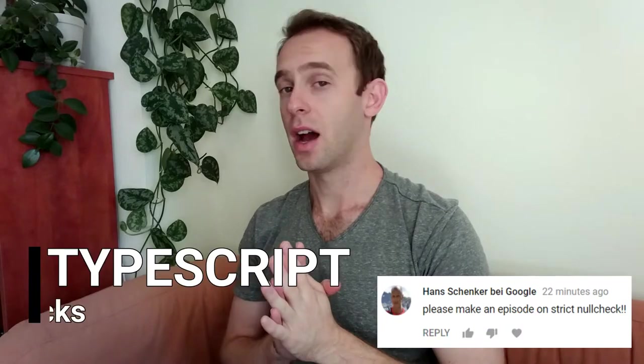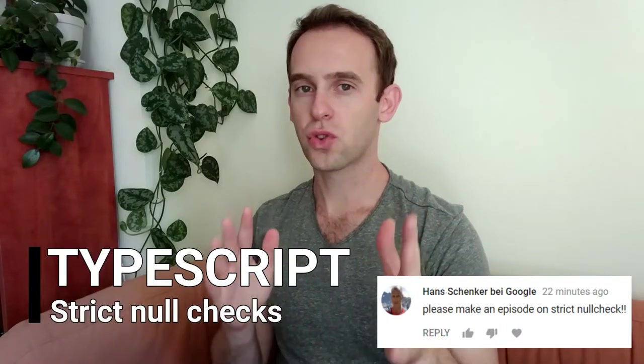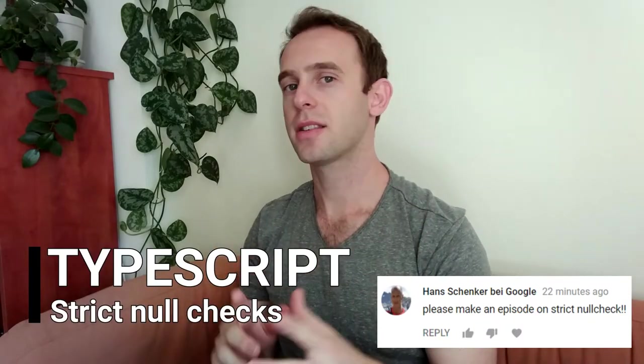Hello guys and welcome to Programmerist. In this episode, by the request of Hans, I will talk about strict null checks in TypeScript.